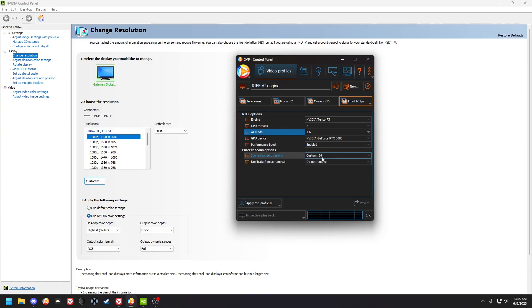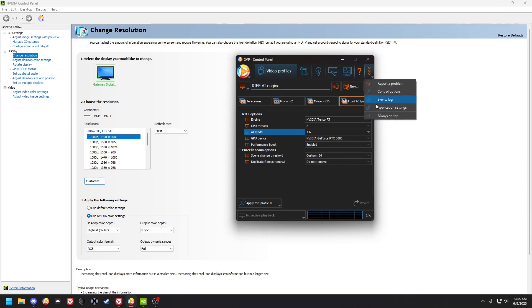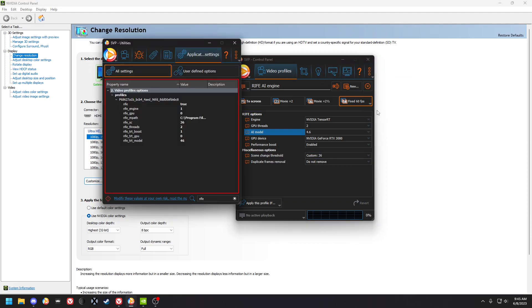So the GPU device 3080, performance boost enabled, custom scene change of 36, because the maximum value that they have is way too high. So I'll show you how you do that. Just come in here, search RIFE, it'll bring up the RIFE underscore SC, and then you will set that to 36.